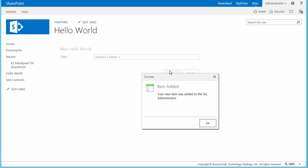Having logged in as the administrator account, the pop-up message is showing a bit of personalization by including my login name.